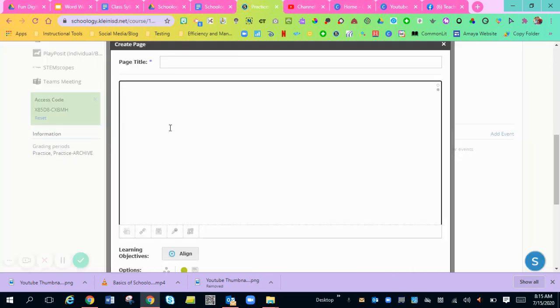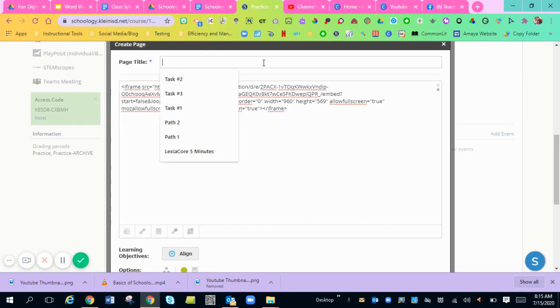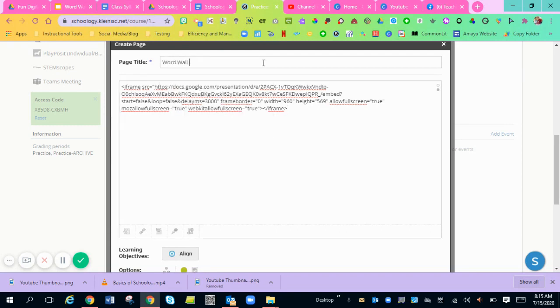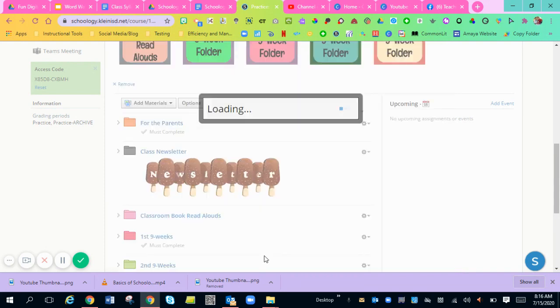Then you'll go back to your Schoology, make sure you're on the HTML and control V. And you're going to title it word wall. Now it's going to look funky at the beginning, but this is just code to make sure that it's embedded in your Schoology course or into your Schoology page. You'll hit create.